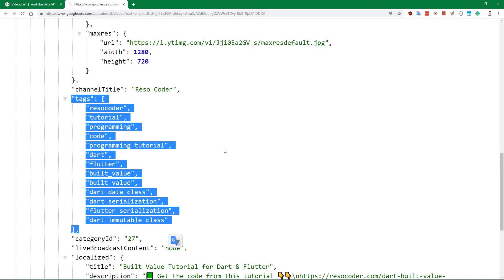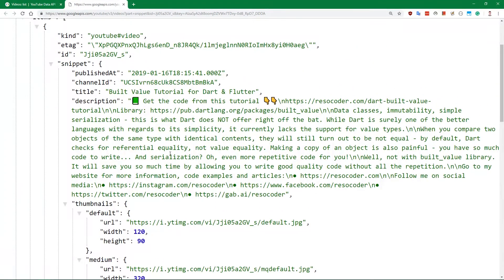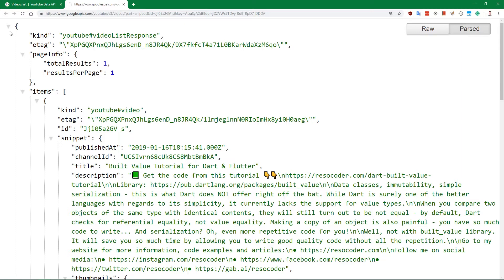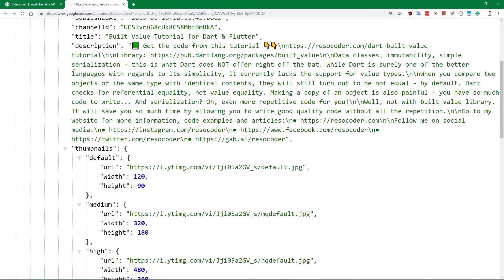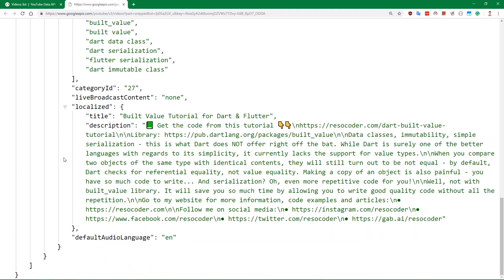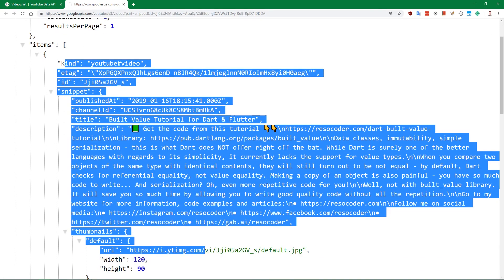Just like with the response from YouTube search list, we are going to make build value classes for this response for a single video. We have a top-level object, video list response, and then in that object are items, each of which has a snippet. The items array is somewhat redundant since we only have one video per ID, but they put it in an array anyway, so we have to deal with it.